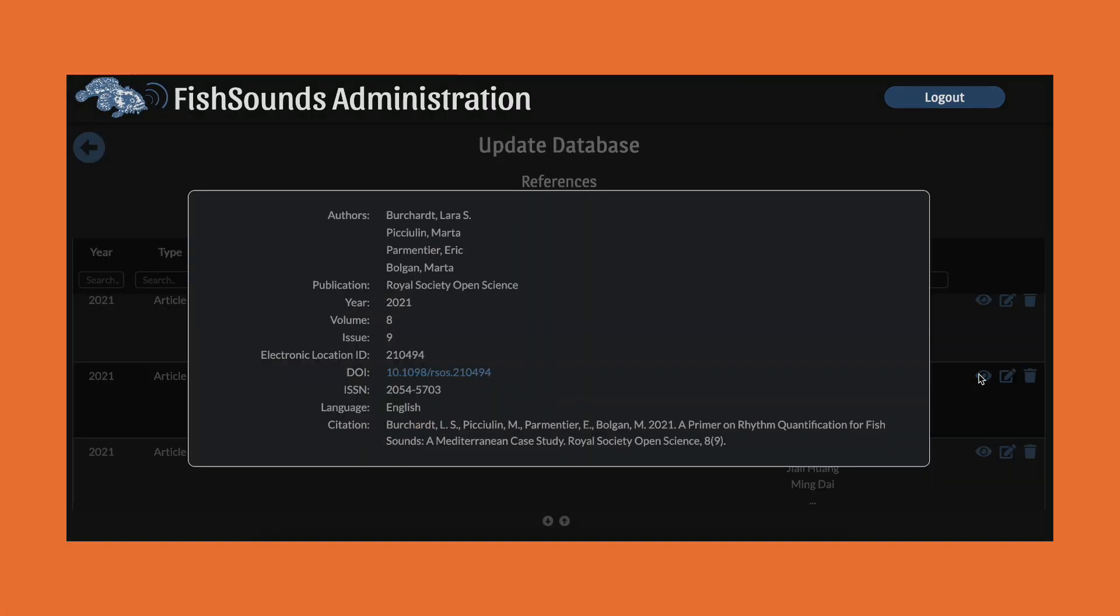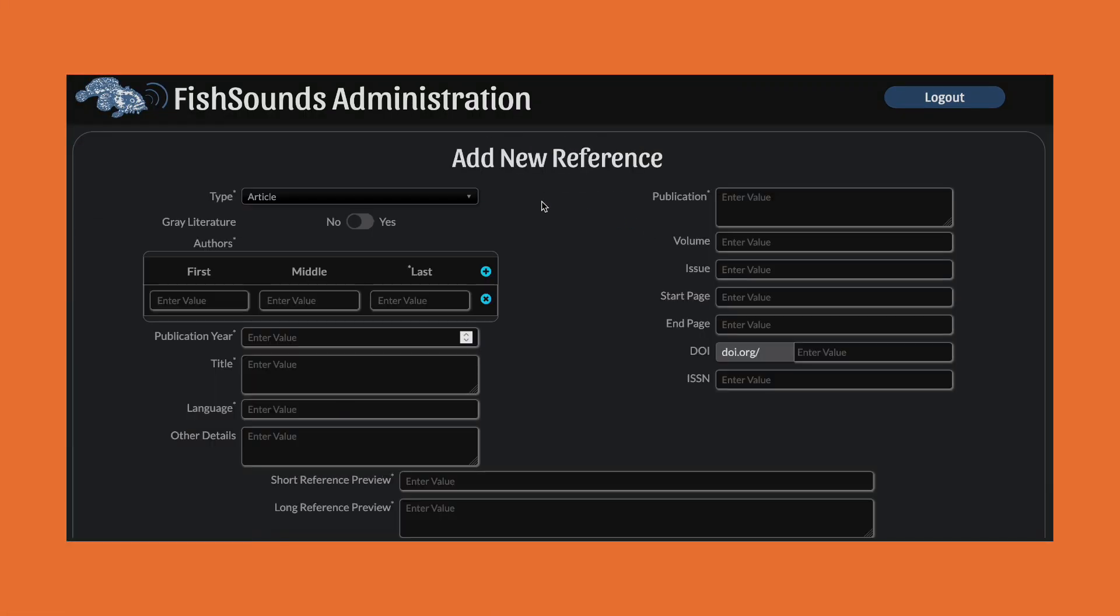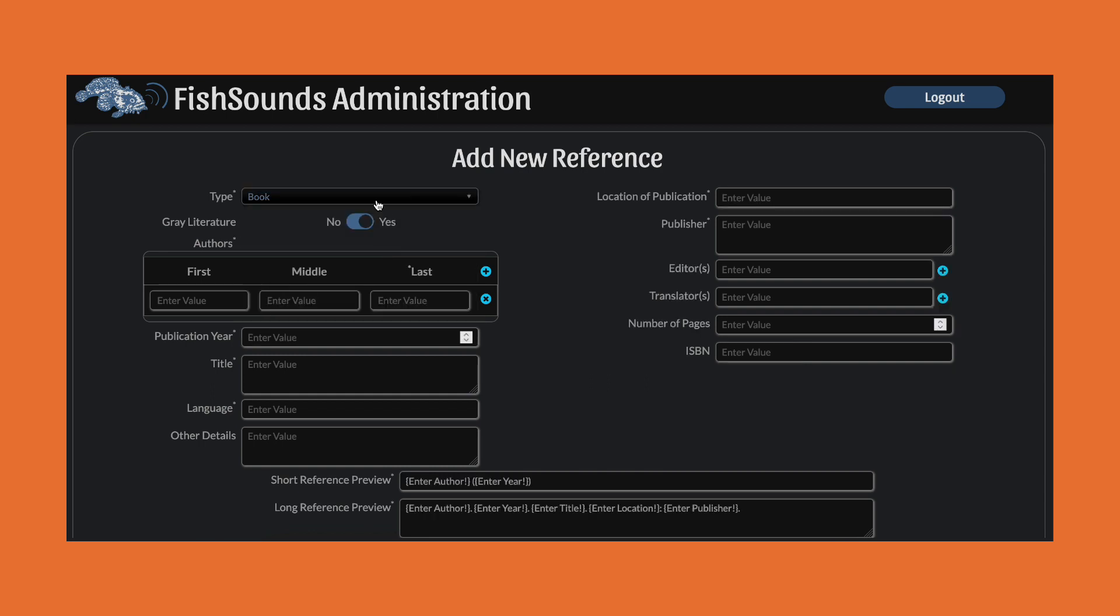A companion administration portal allows data to be added and edited through graphical interfaces and forms that unfold dynamically to capture the needed data.